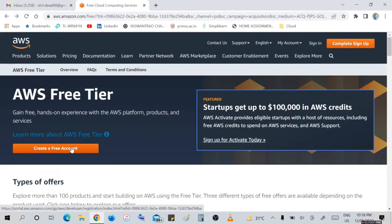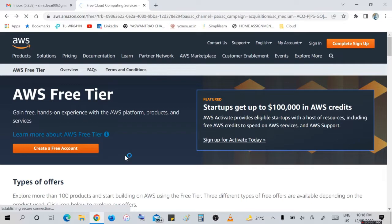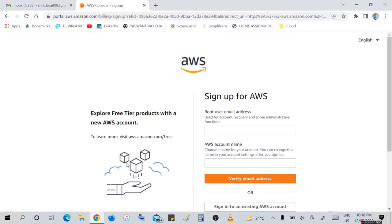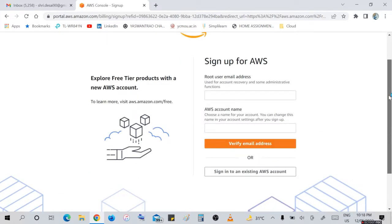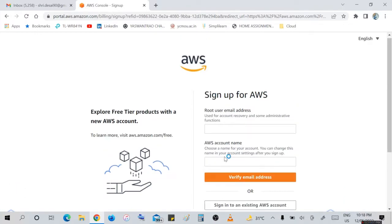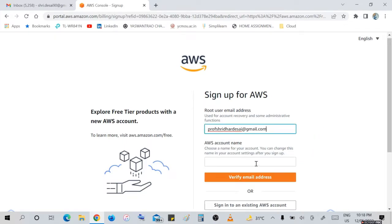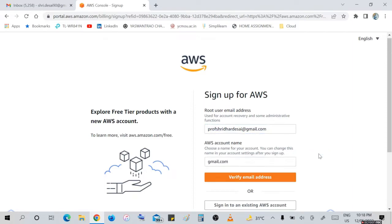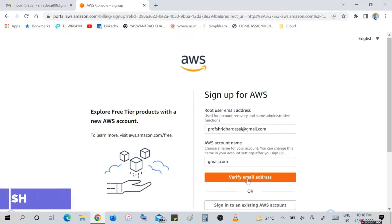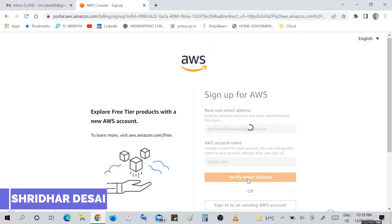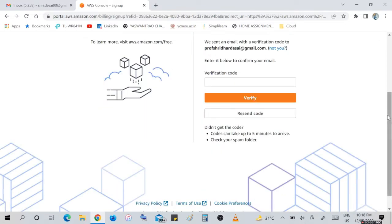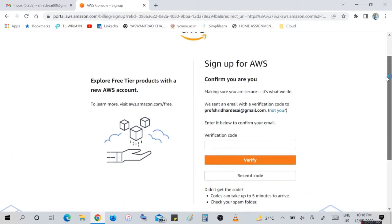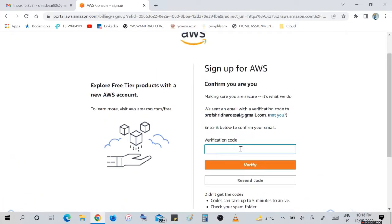Let's start to create a free account. Click on create a free account. This is the AWS portal where we have to sign up for AWS as a root user. Enter your email address, which type of account you have. Verify your email address - they will send you a verification email on your entered email account and enter that verification code here for confirmation.